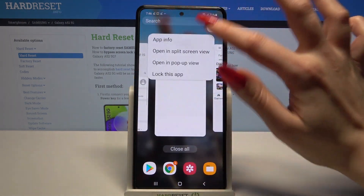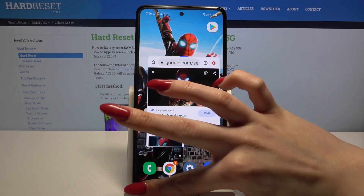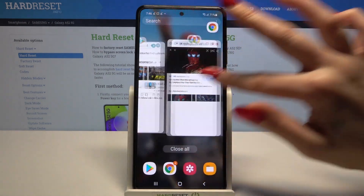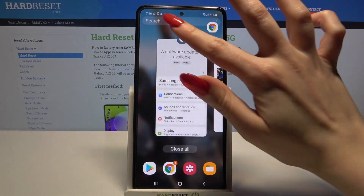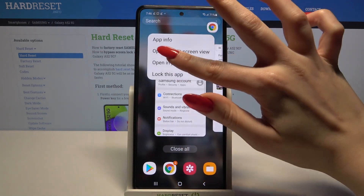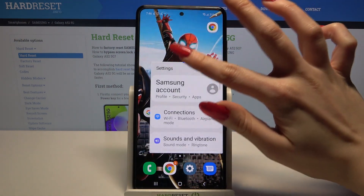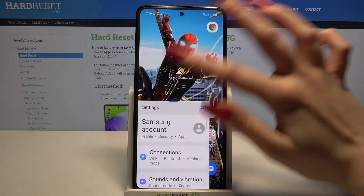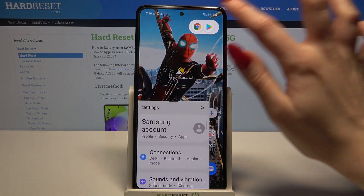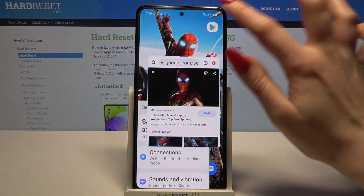So this is the first one, second one and finally third one. Now if you want to see all of them, all you need to do is tap at the bubbles.